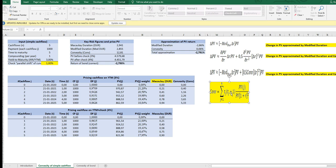On a more general note, the modified duration is a linear approximation to the theoretically correct price change of the PV when changing the yield to maturity up or down. And the convexity is a measure of the second derivative of that approximation.